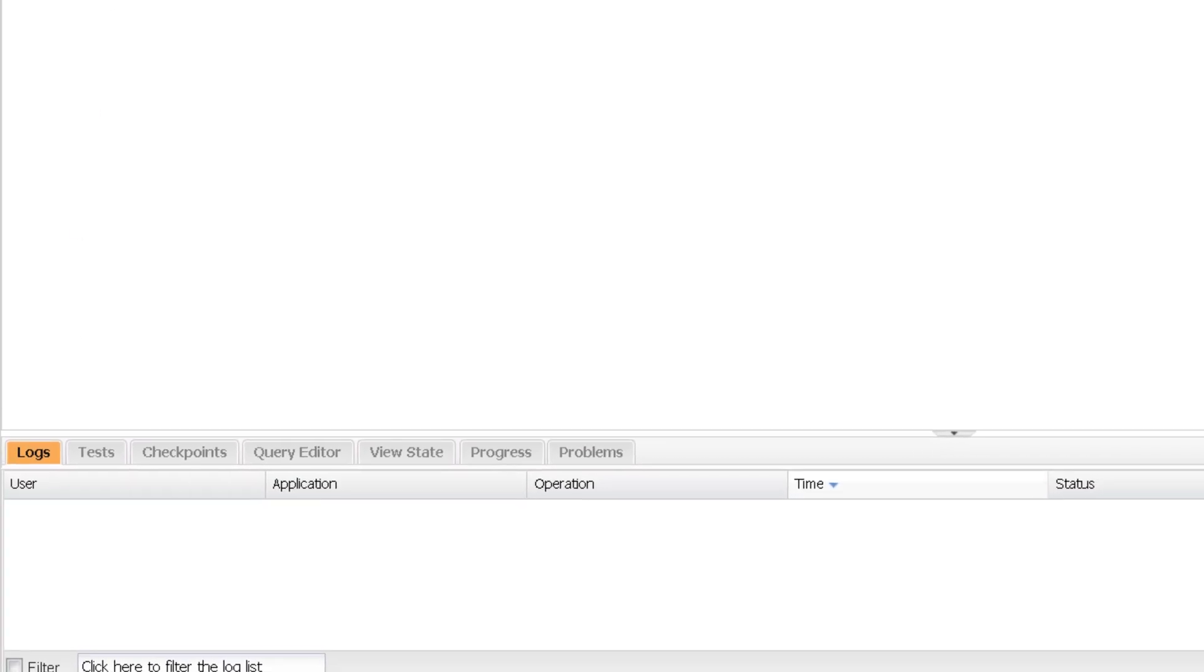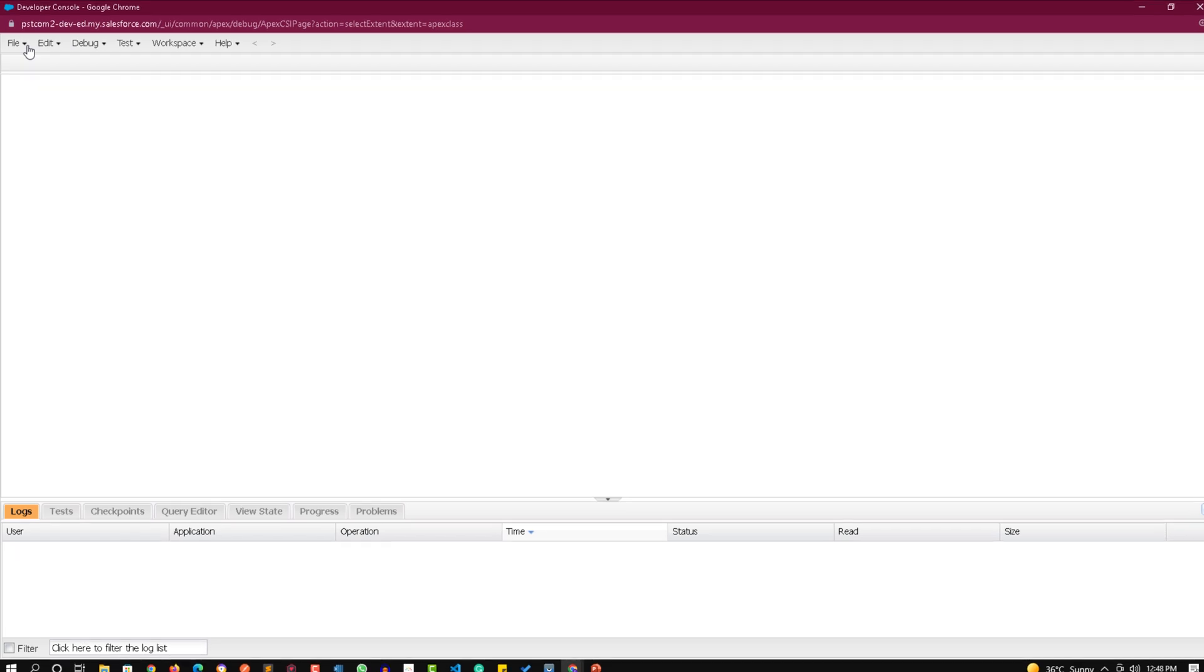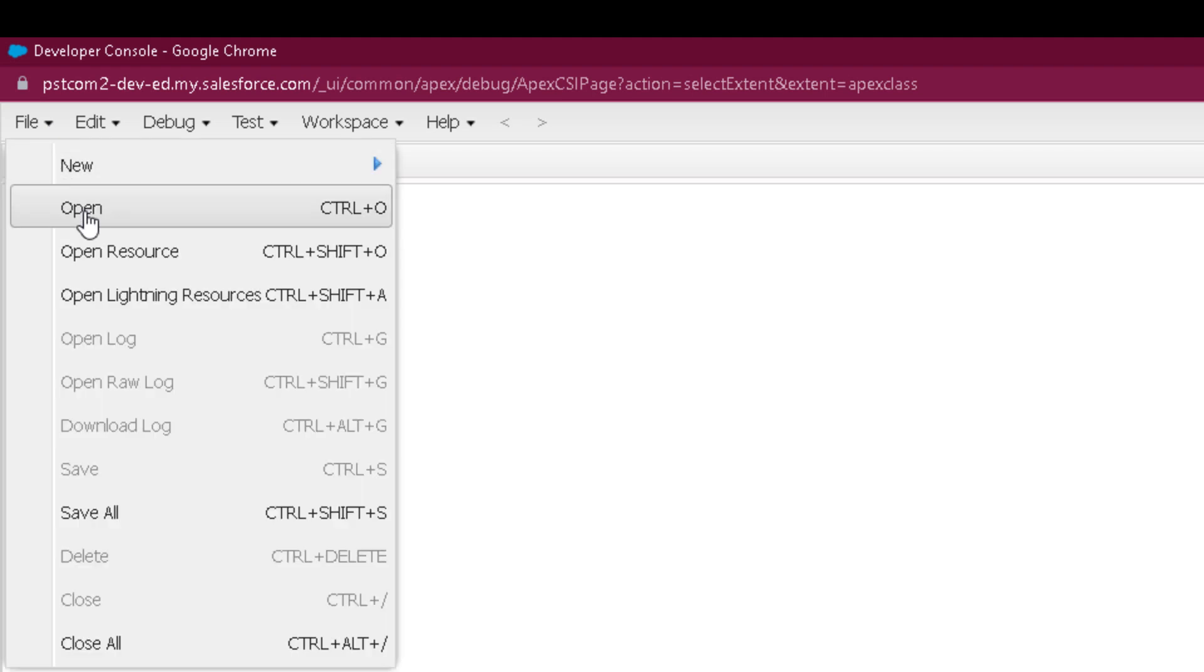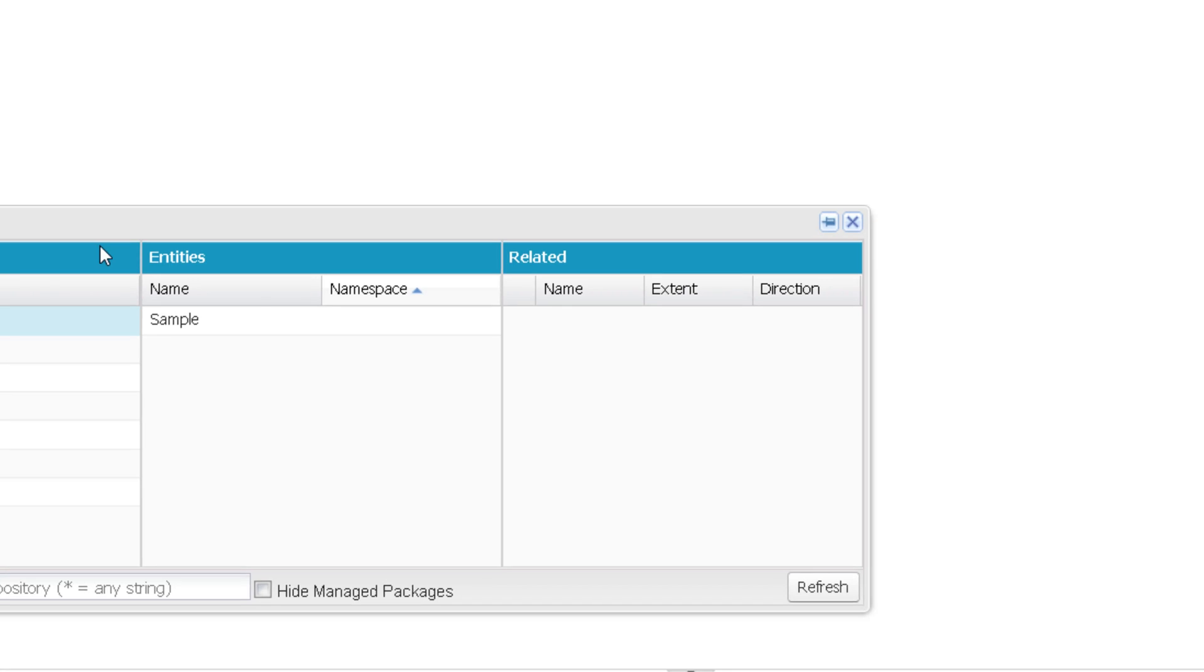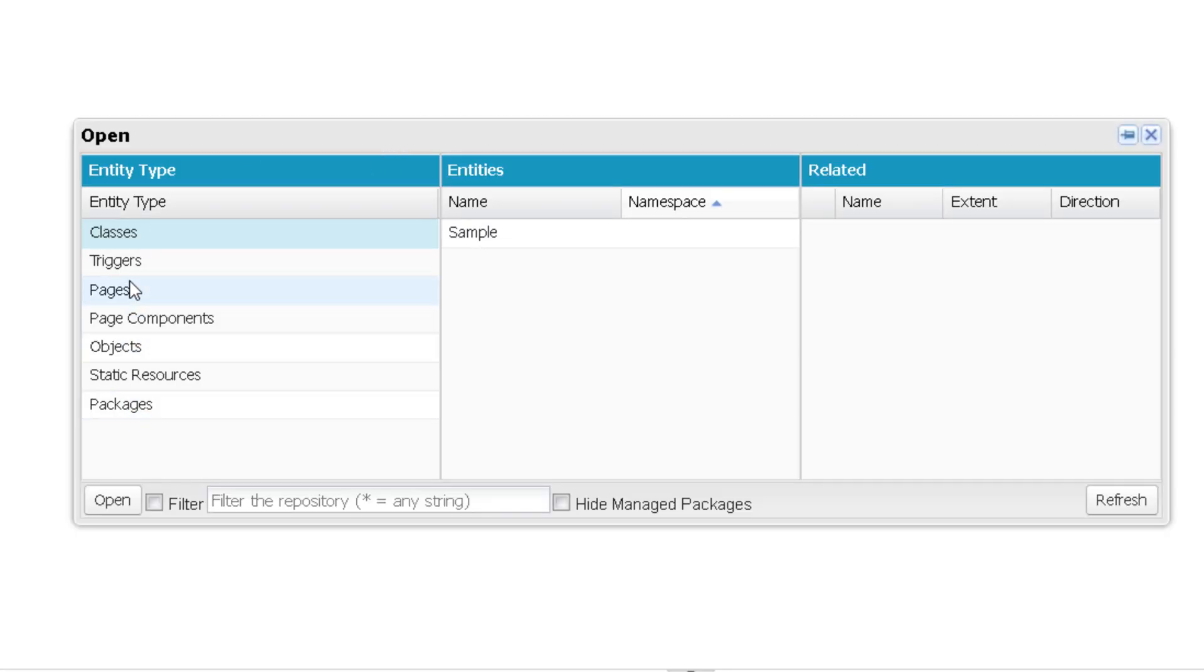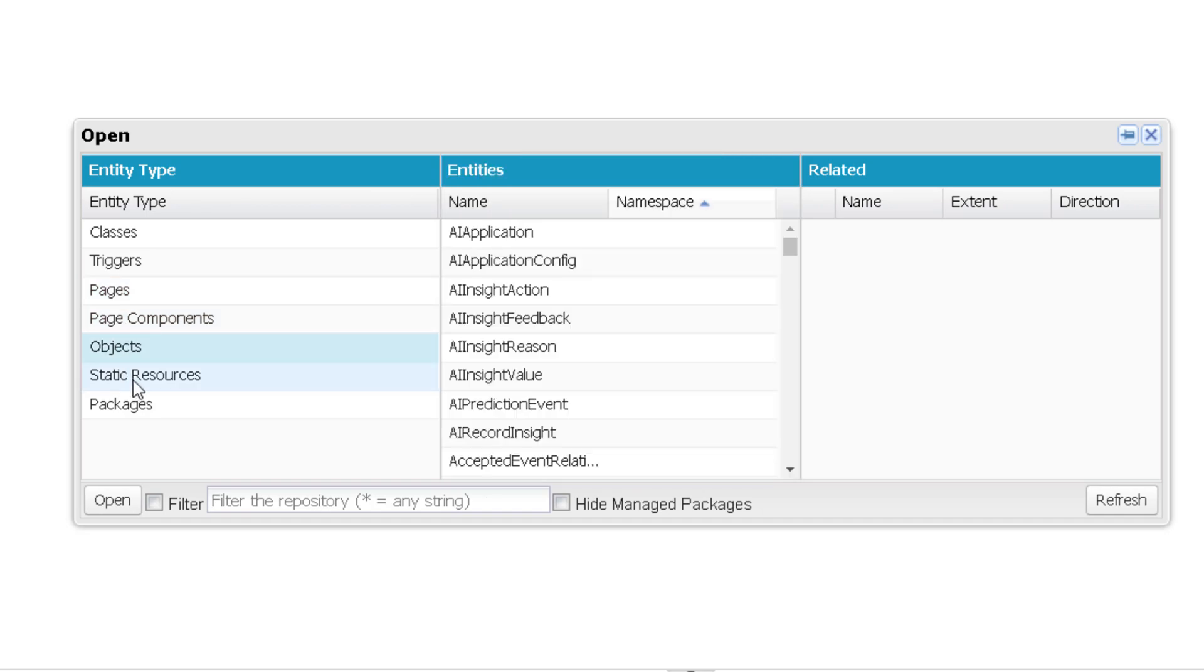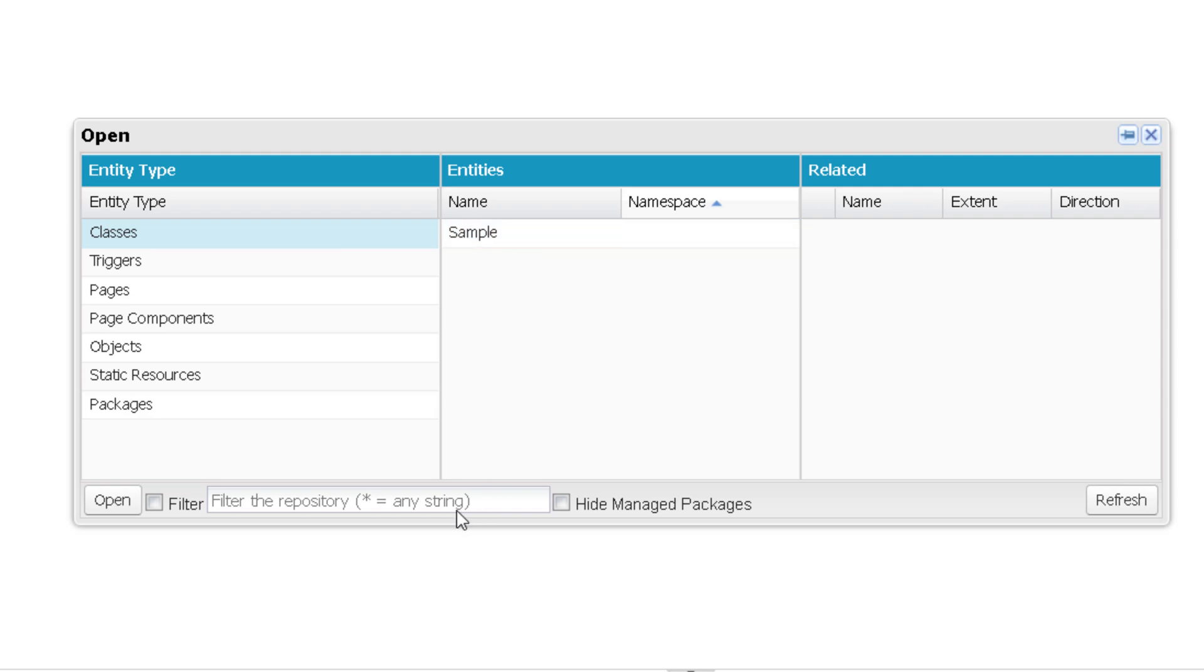To open an existing Apex class - if you remember we already created a sample class in our previous video, let's try to open it. Click on File, click on Open and here you'll get various entity types. If you want to open triggers, pages, page components, objects, static resources or any package you can use these options.